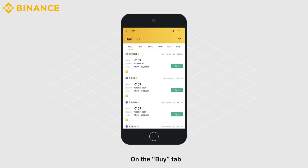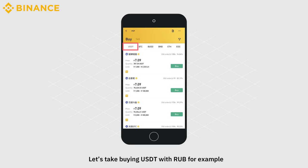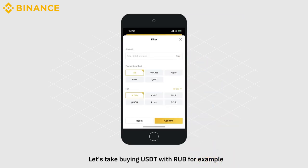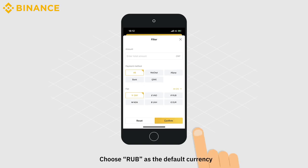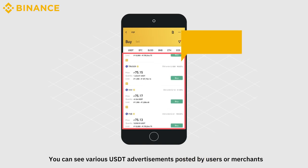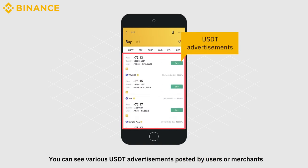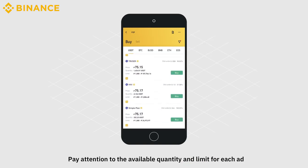On the Buy tab, select the cryptocurrency that you want to buy. Let's take buying USDT with RUB as an example. Choose RUB as the default currency. You can see various USDT advertisements posted by users or merchants. Pay attention to the available quantity and limit for each ad.